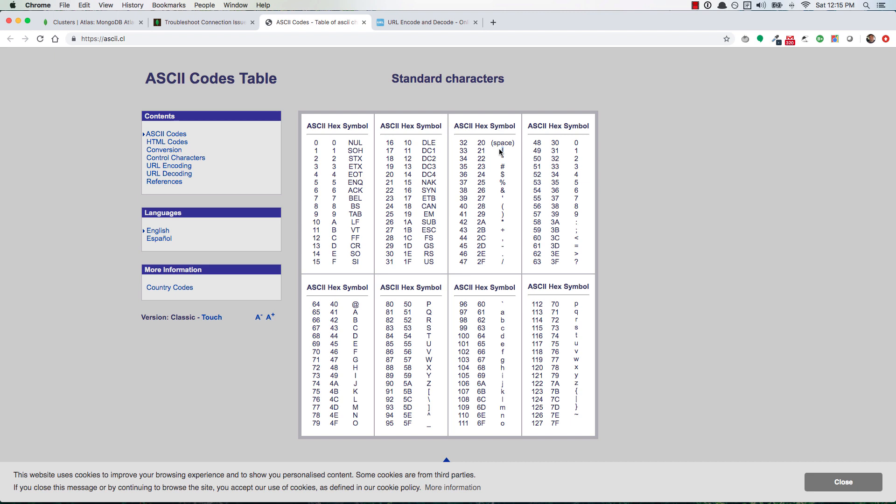It's kind of time-consuming, especially if you have multiple special characters. So the other option is you could go use something like URL encoder where you just type in your password and then you hit encode and it gives you the URL encoded version of your password.